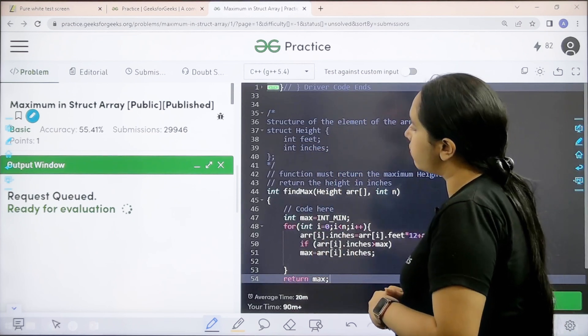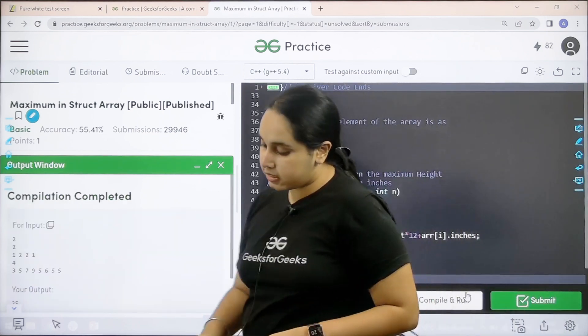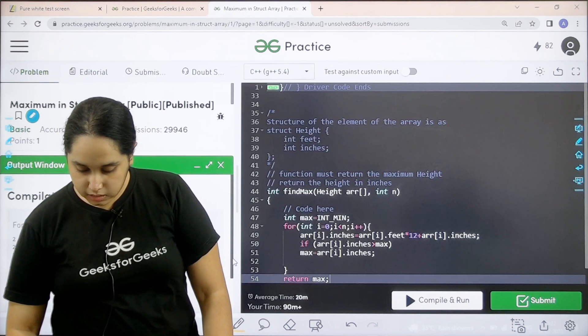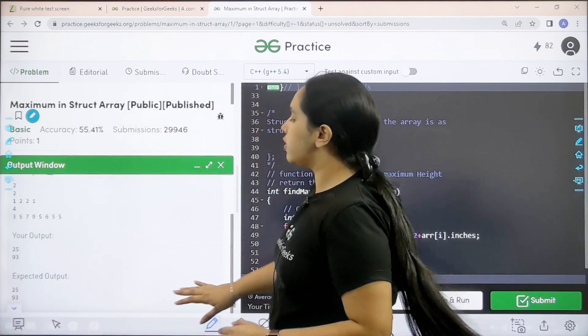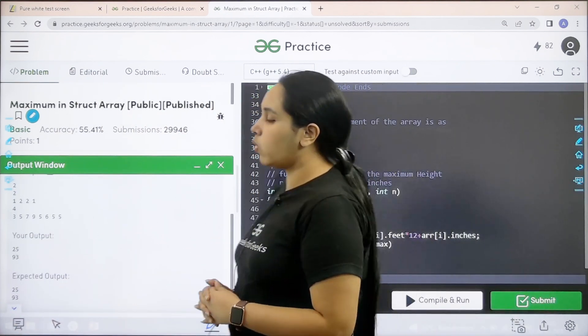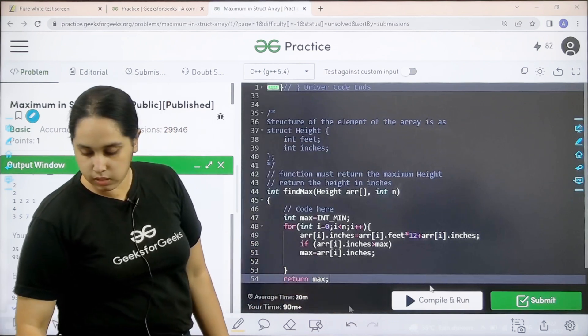Let us wait. Compilation is completed, let us see. My output is matching with the expected output. Now I would submit the given problem.